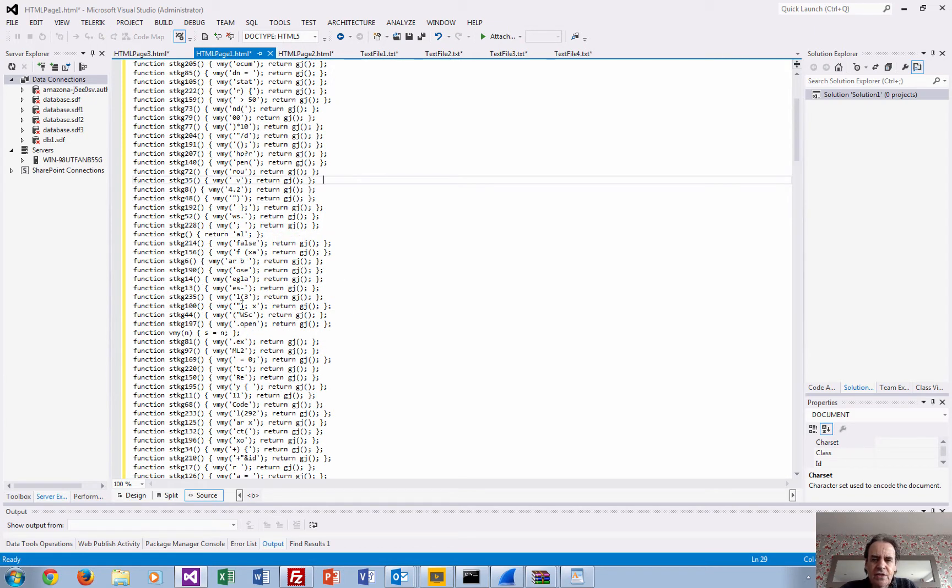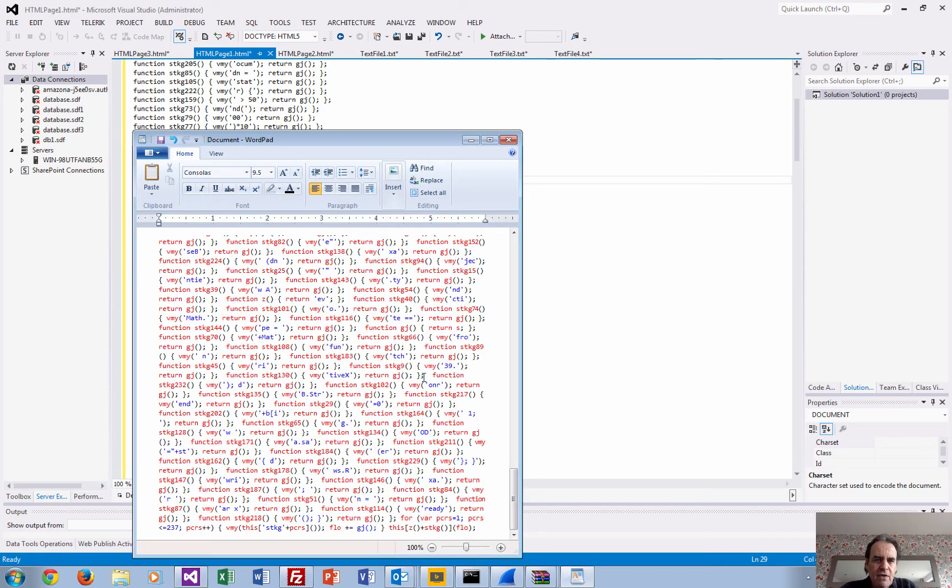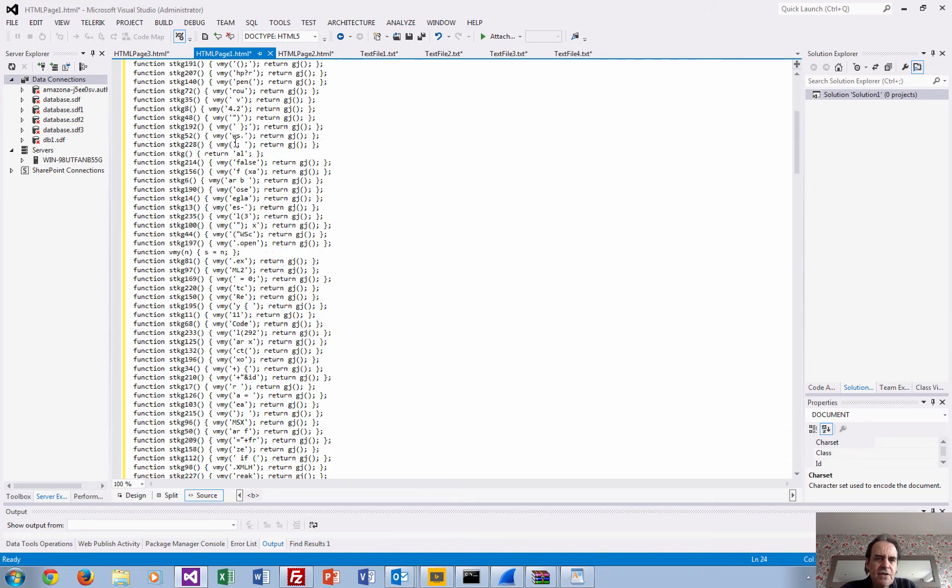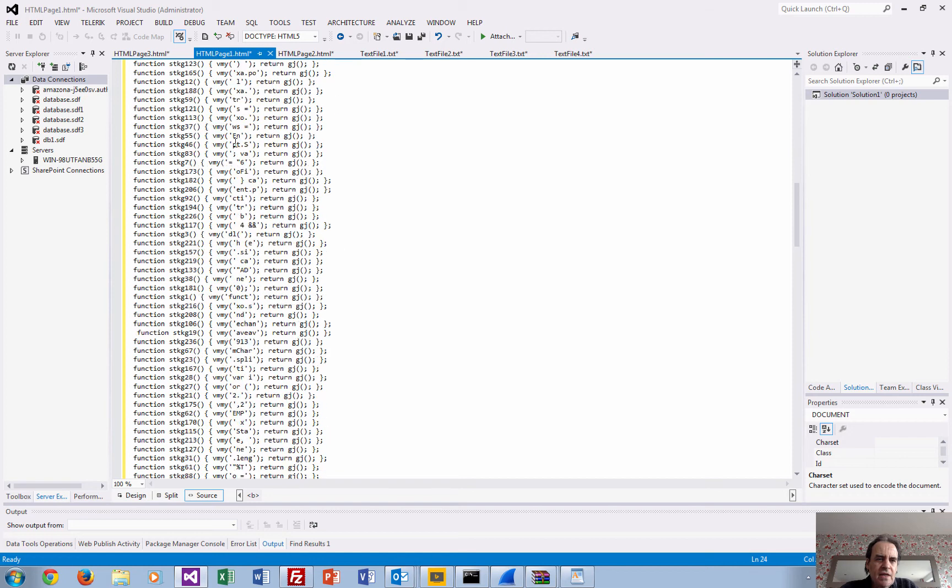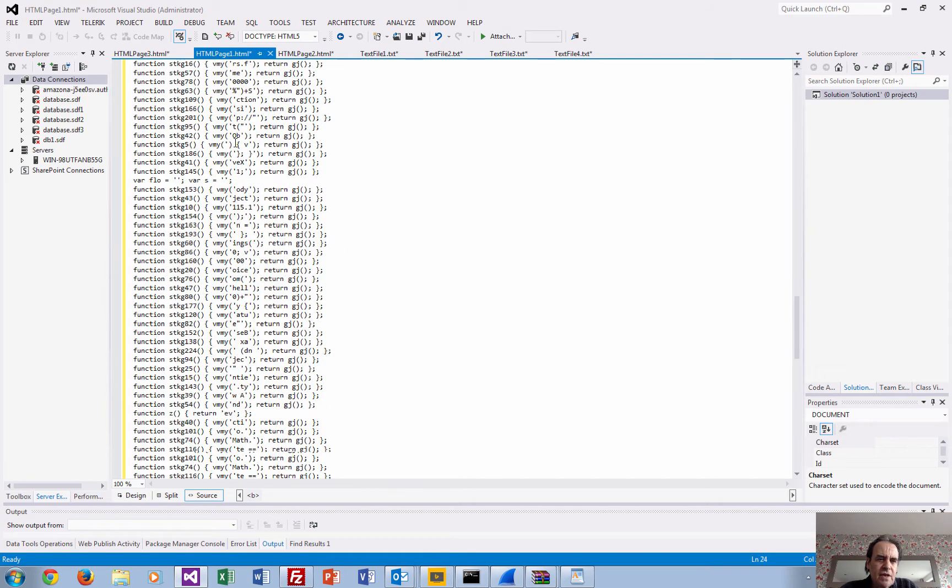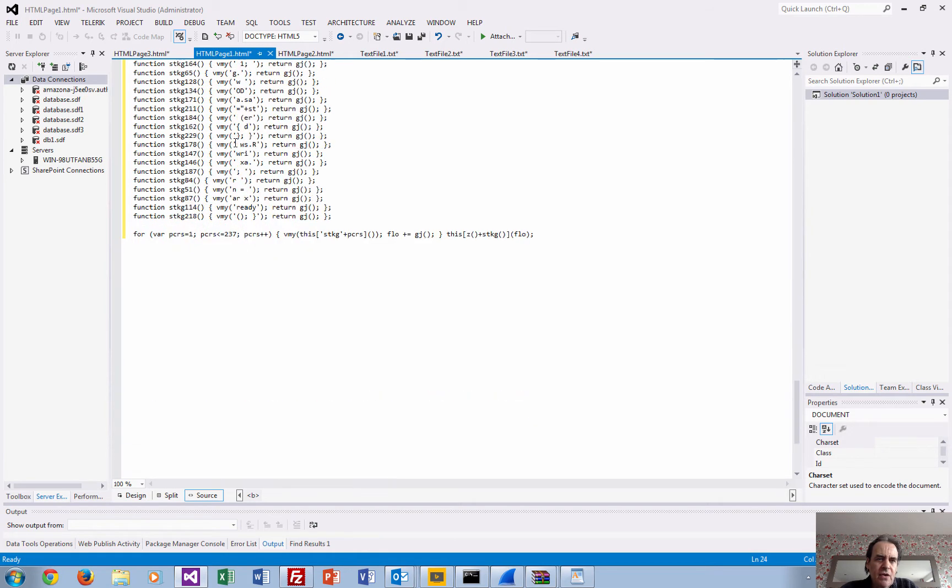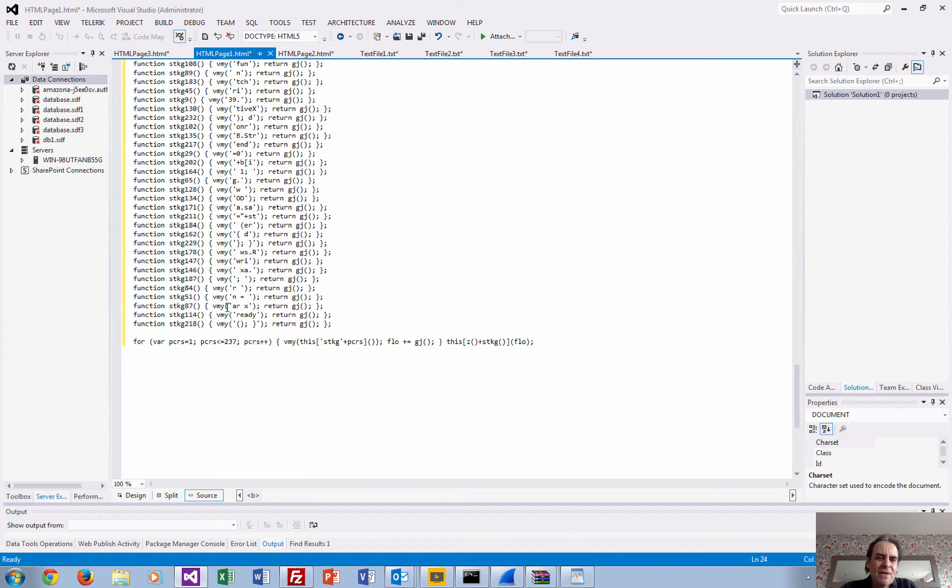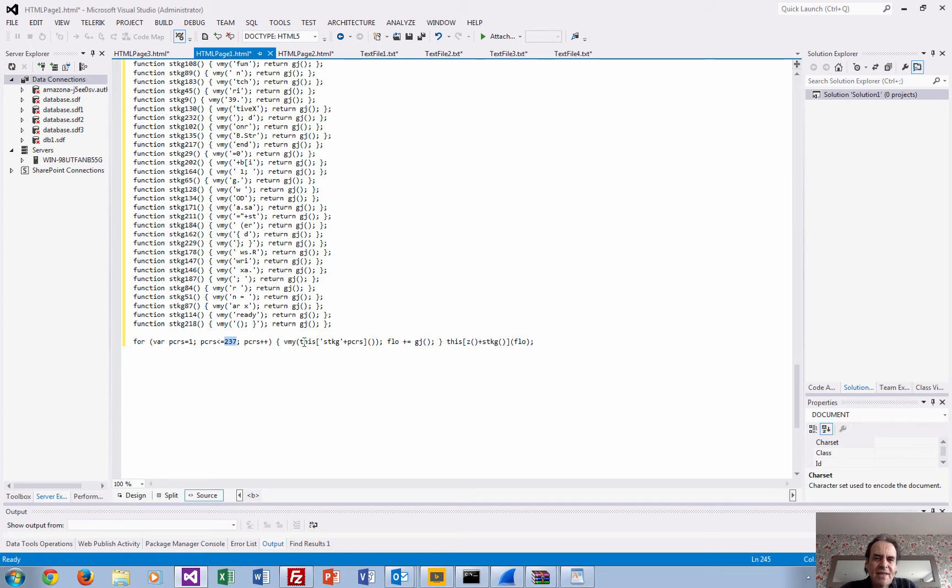You can actually see that we have a whole lot of functions there. The functions are basically all scrambled in a different order that makes it even more difficult. But if we look down here, it's going from 1 to 237 and actually printing them out. All that's really doing is it calls up the function and then prints that character or string.